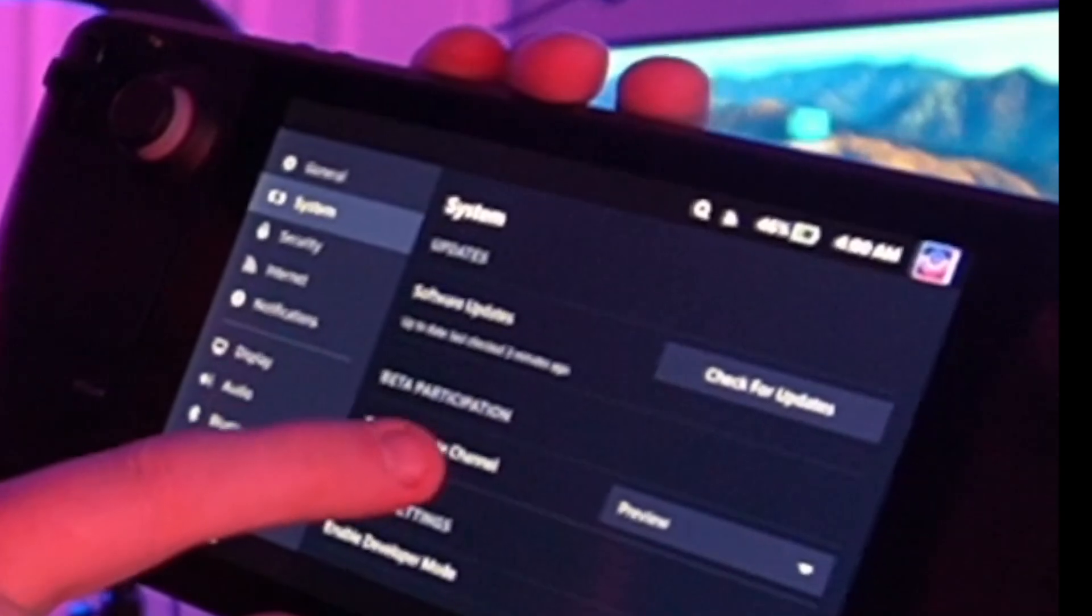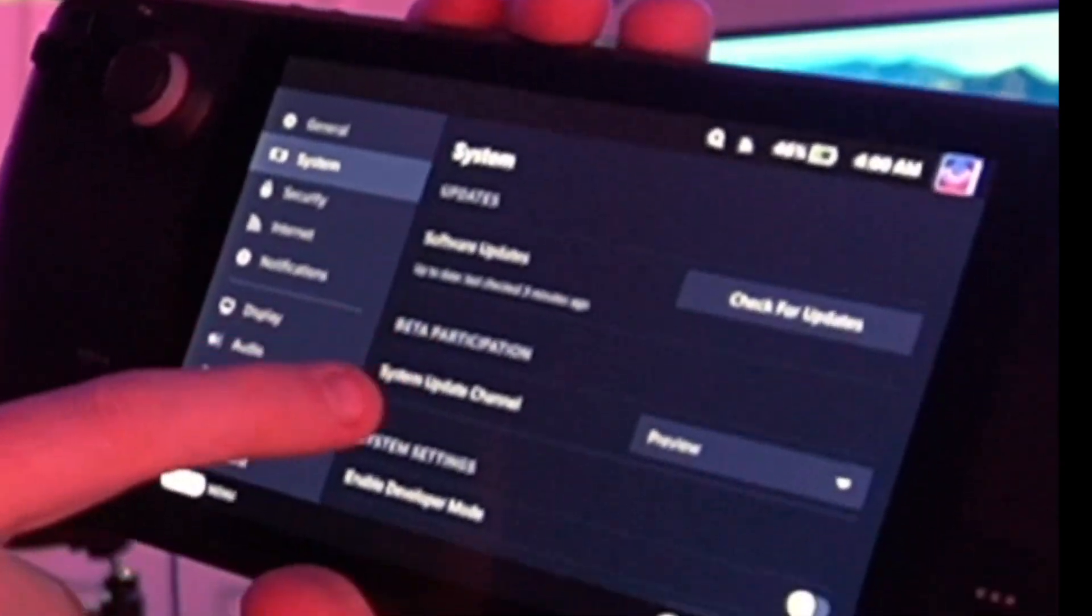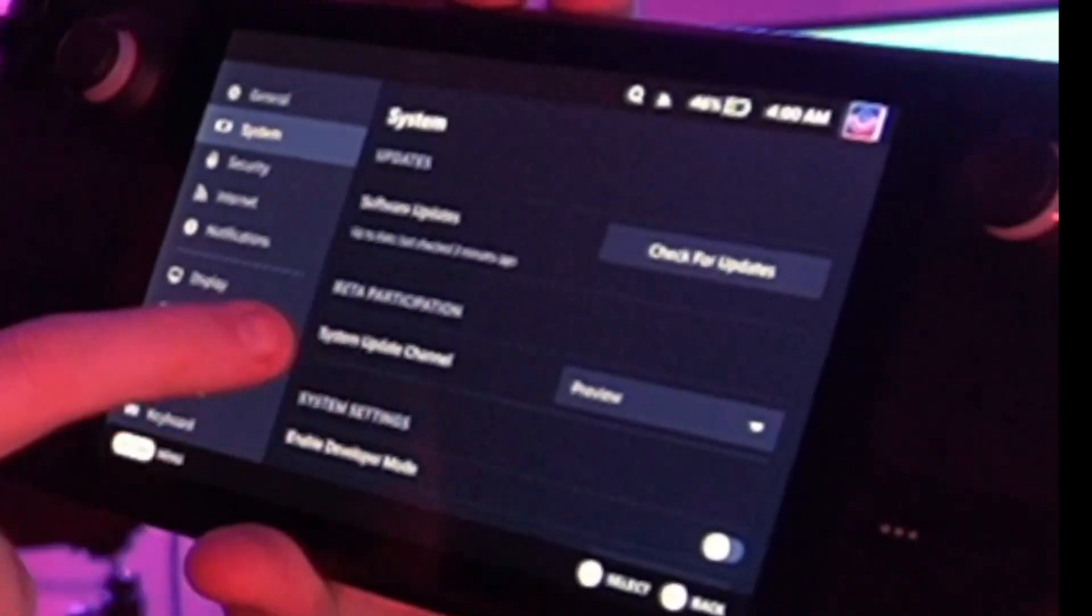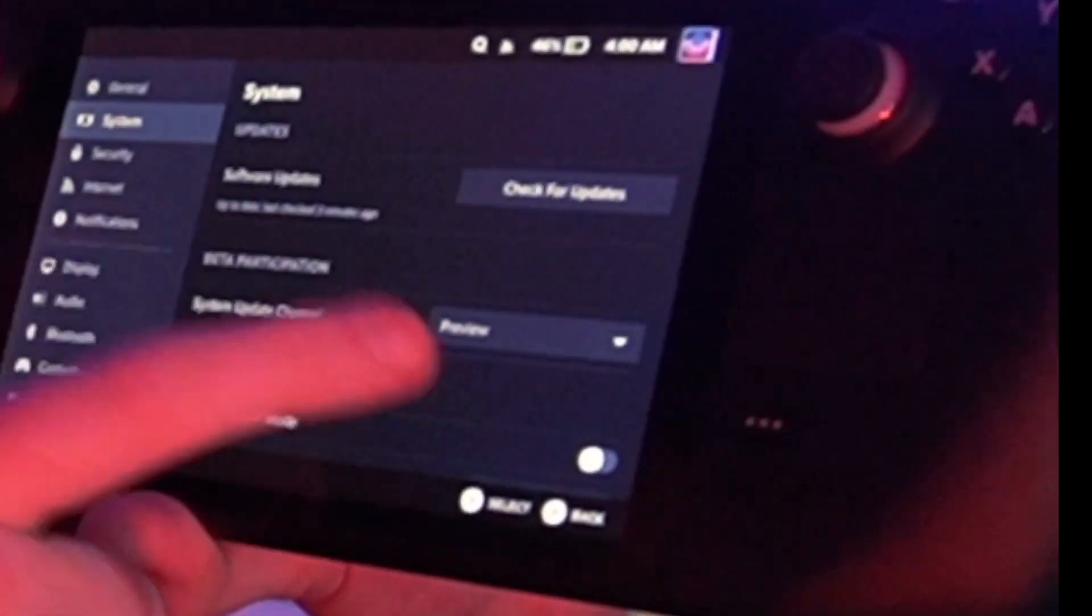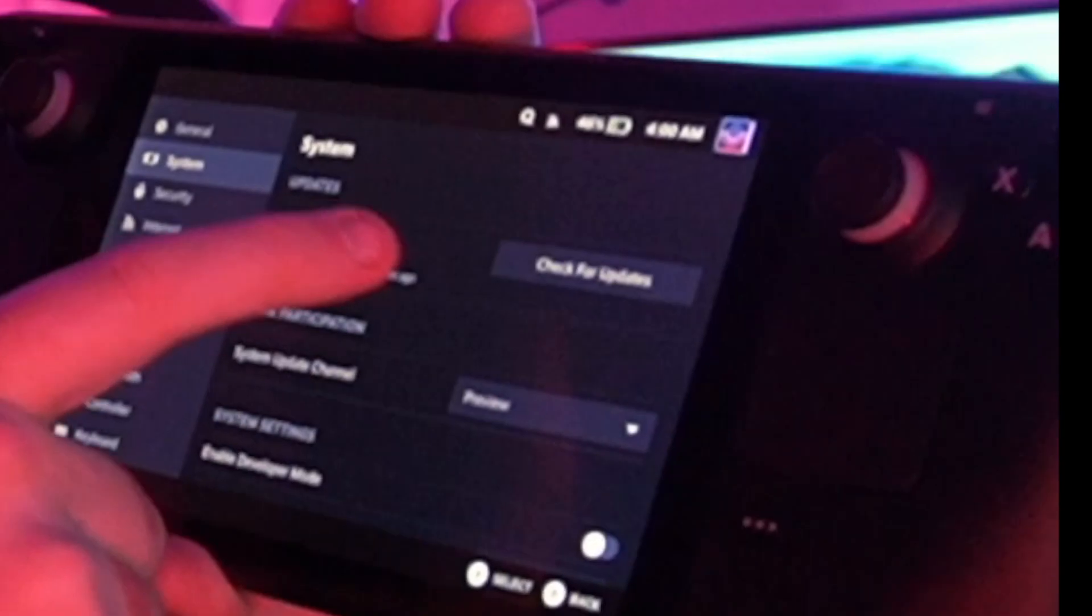They've made it easier than ever before to do it. Now we're going to walk you through it in this video on how to set this up because there are a couple of steps required. But number one is you're going to have to download the update on your settings under system. You're going to go into beta participation, change the update system update channel to preview, and you should get a little update pop-up there. You're obviously going to want to install that before we continue with this video.